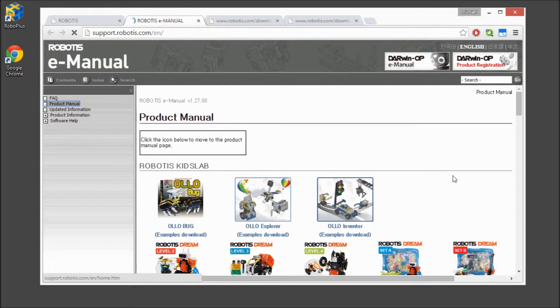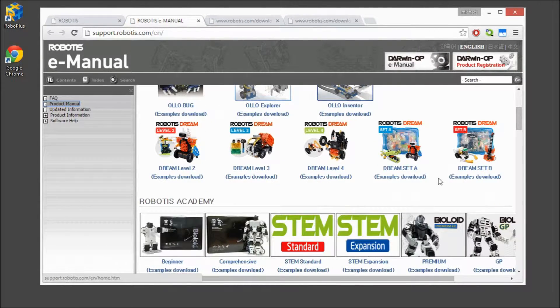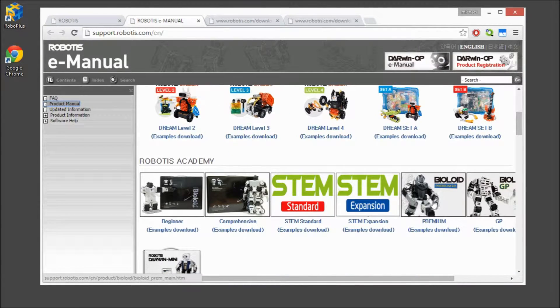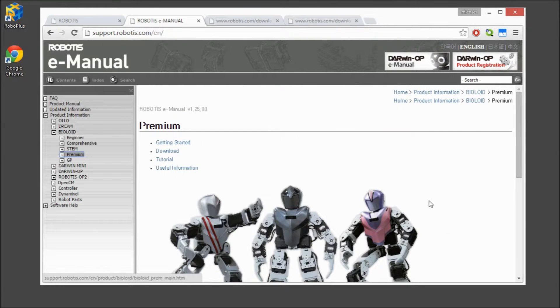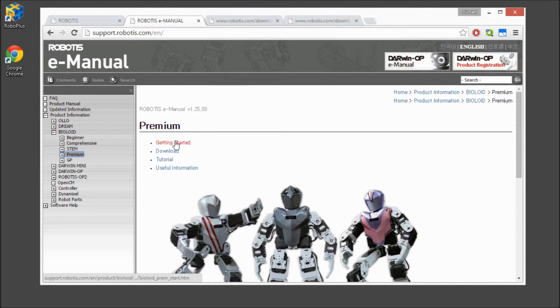Next, you need to find the platform for which we are working on, which is the BioLoid Premium. And then, we will get started.